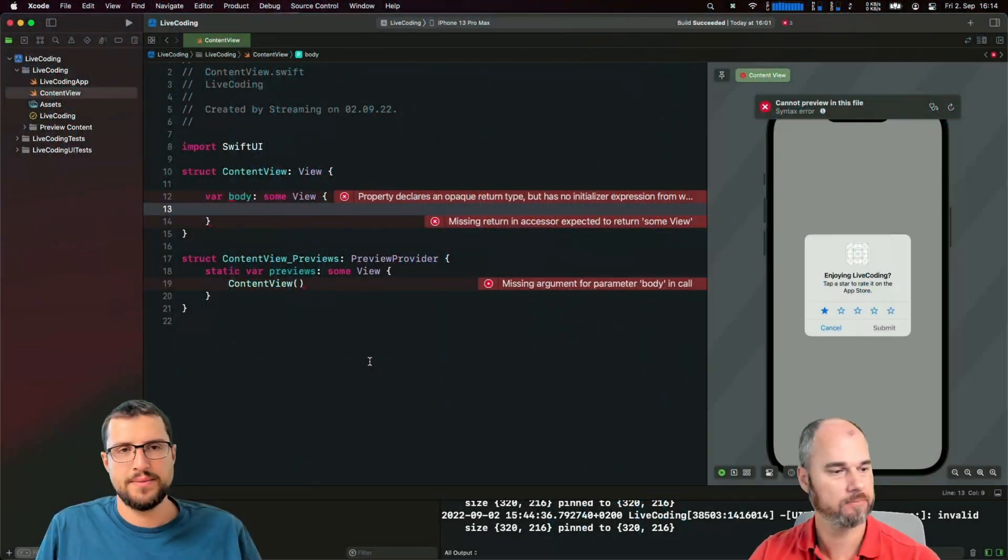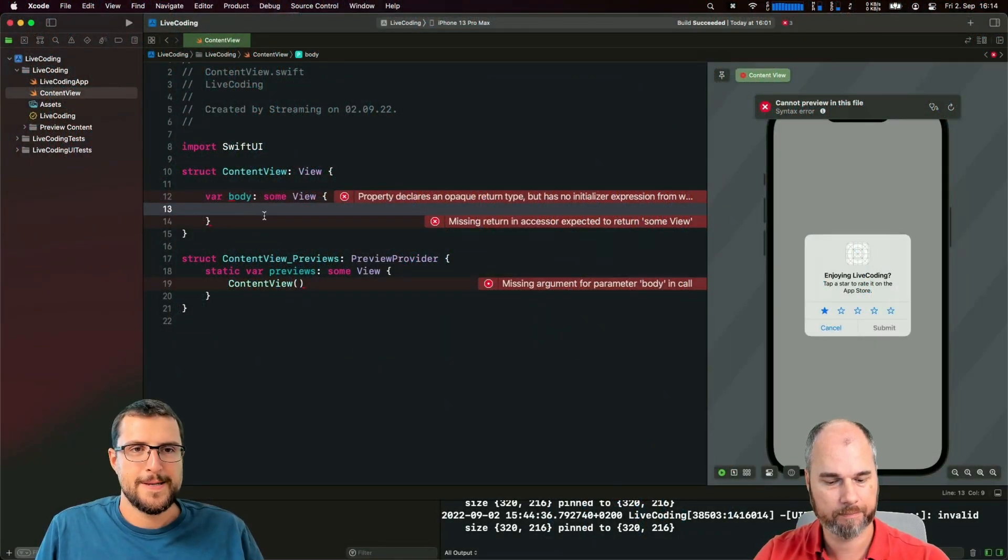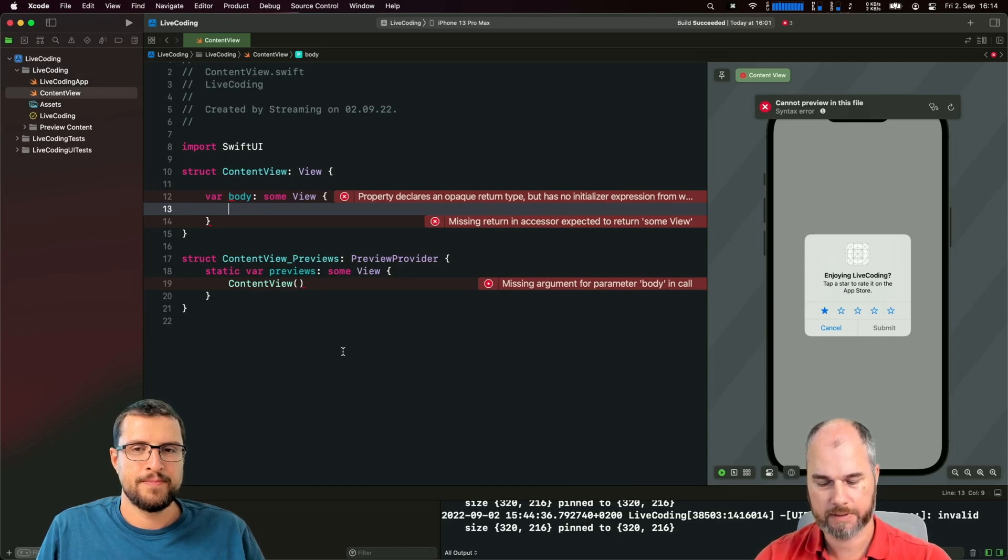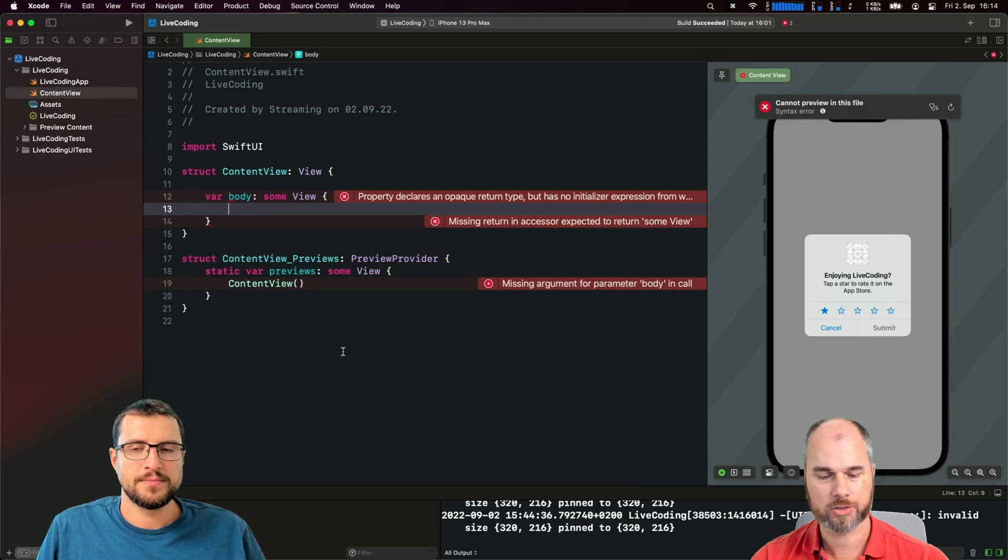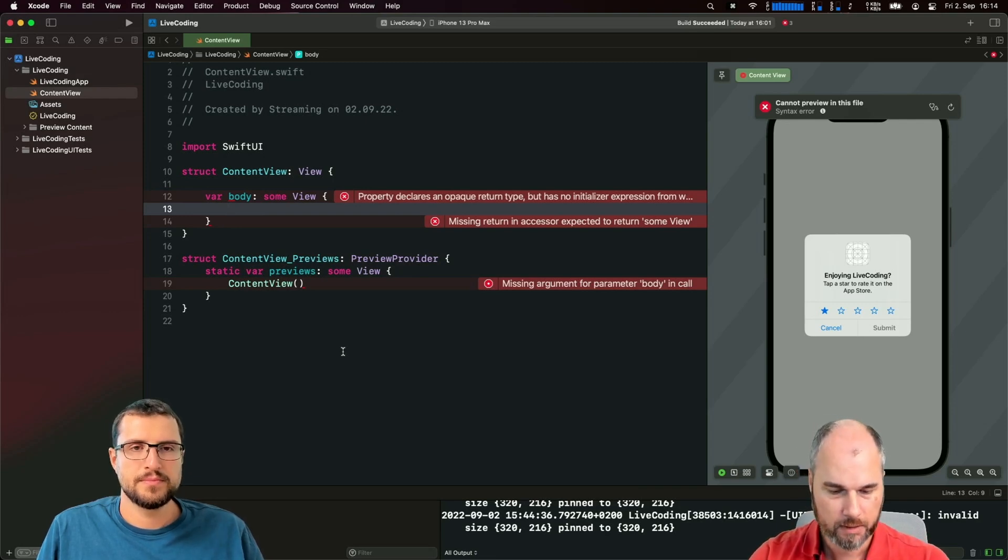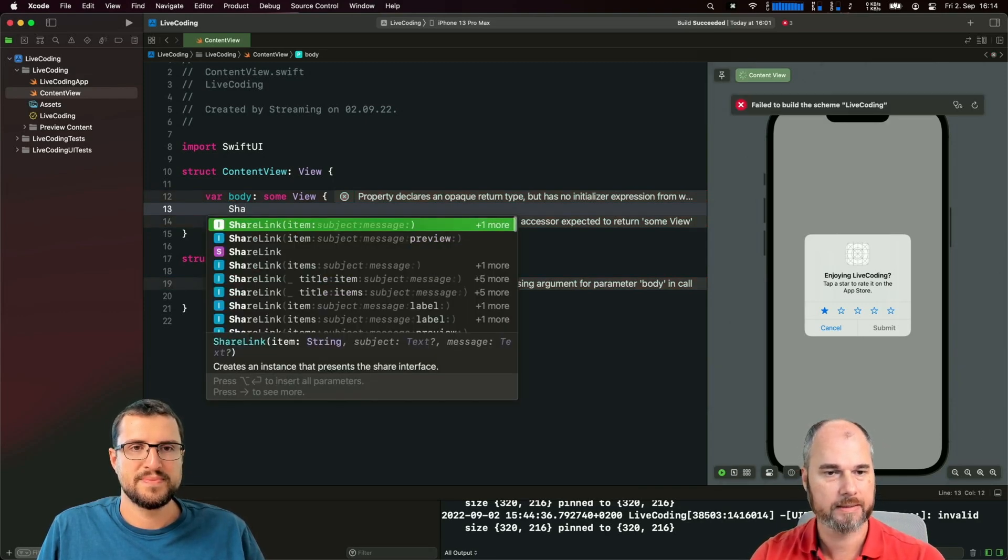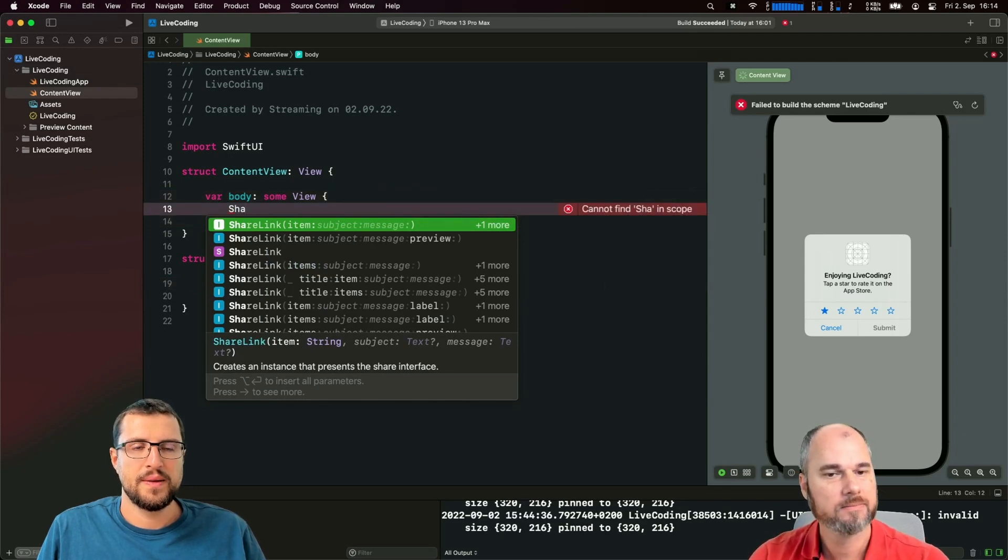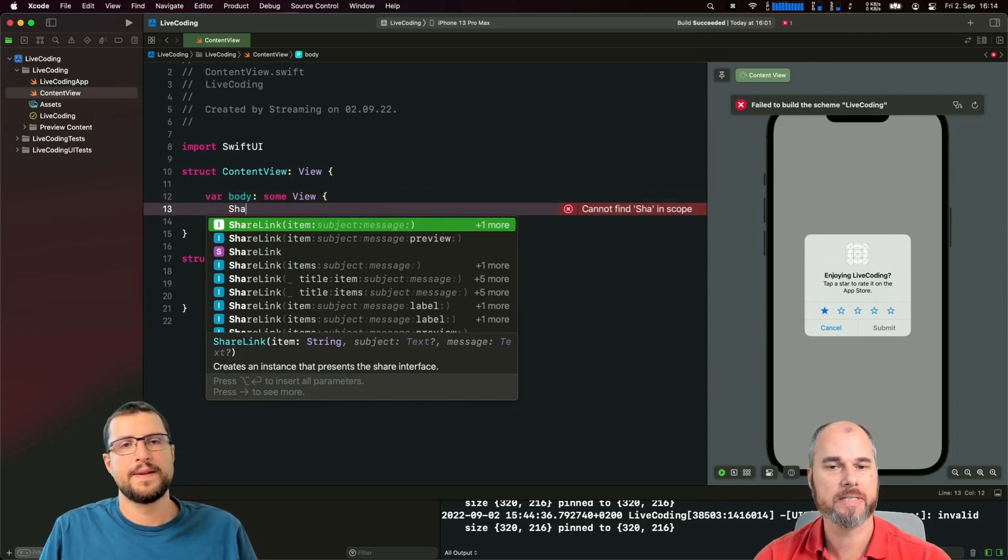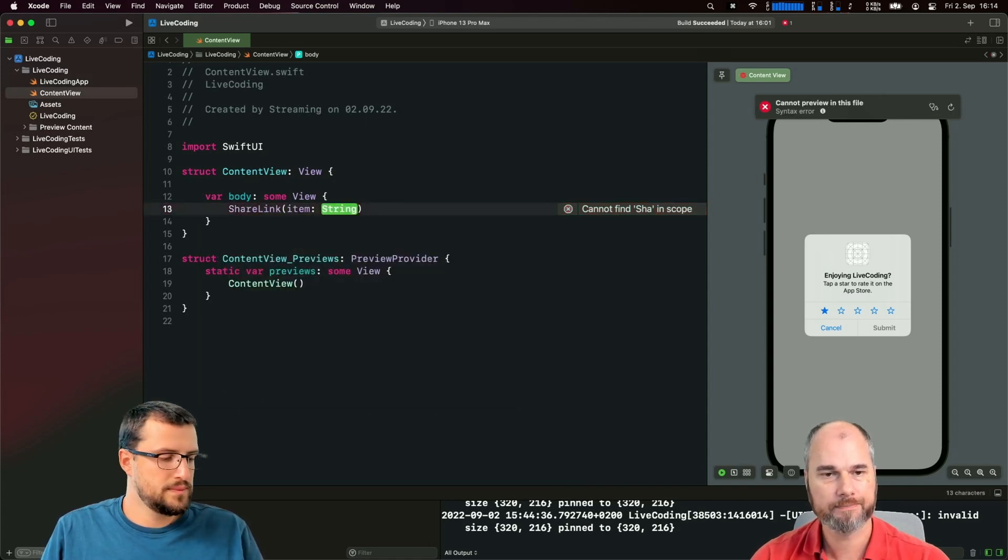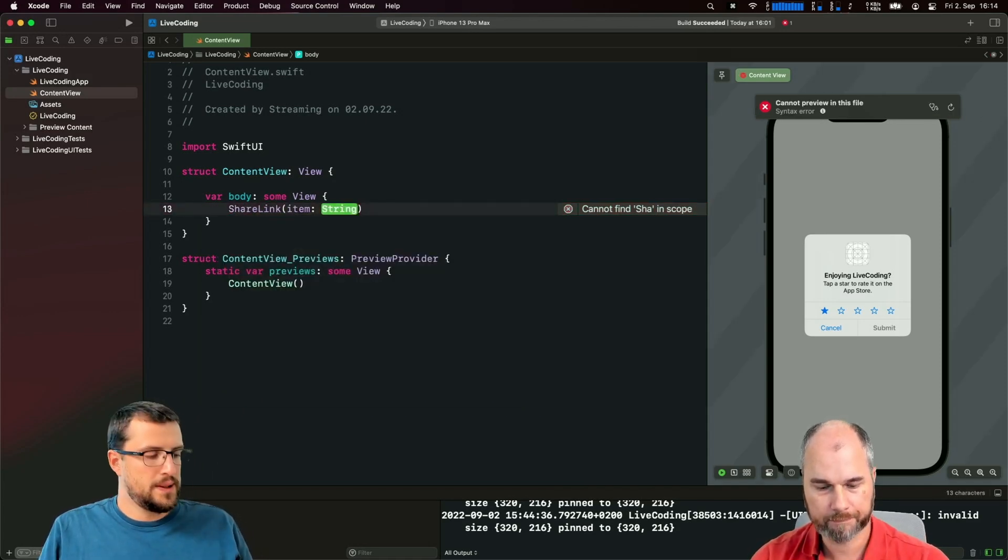So basically we can display the share sheet if you want to share a link or image or something like that. What we get in SwiftUI is a ShareLink which takes an item, subject, and a message.